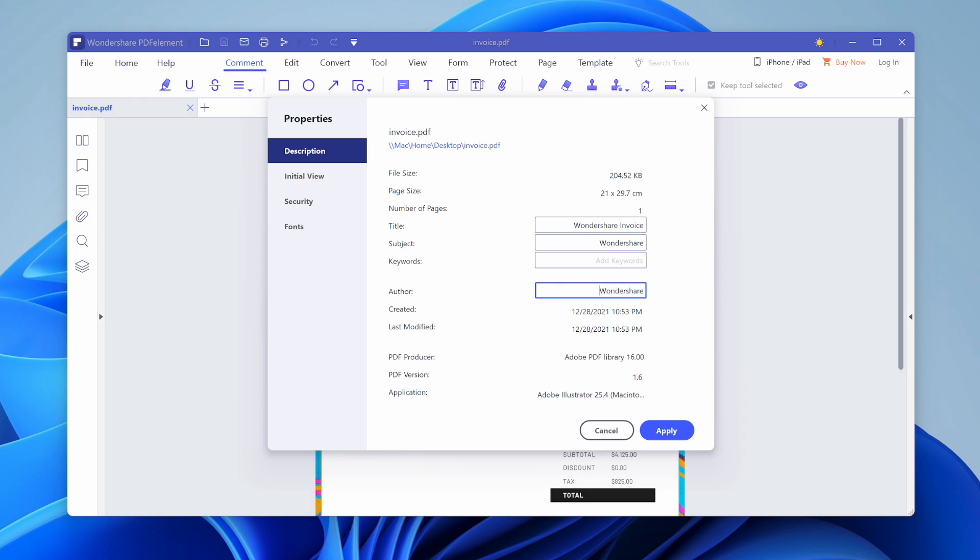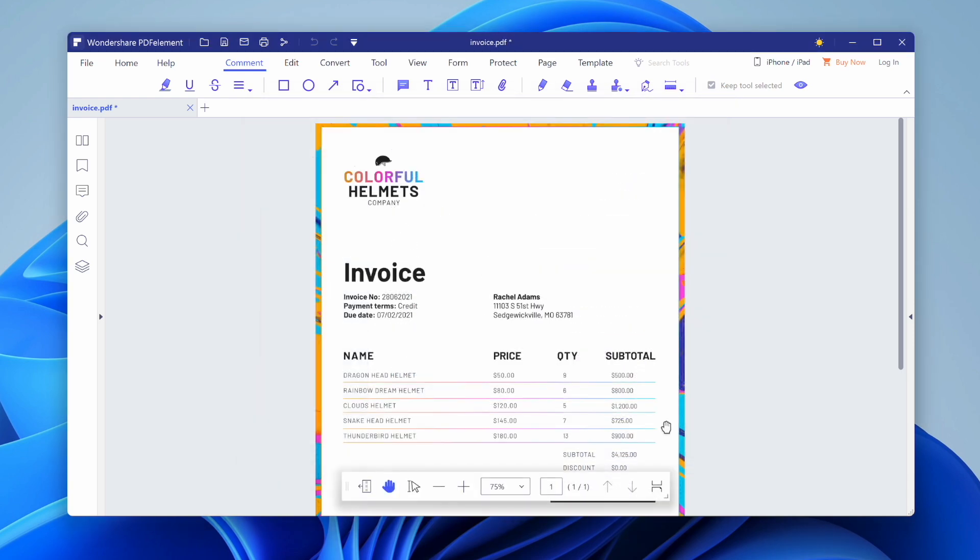Once you've made your changes to this PDF document, what you need to do then is just click Apply in the bottom right corner for all your changes to be saved here on the PDF document that you are using within PDF Element.